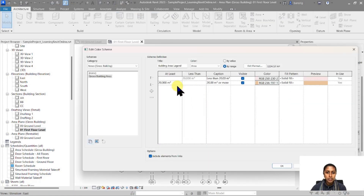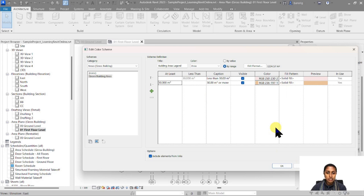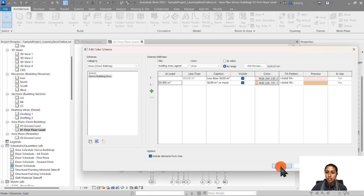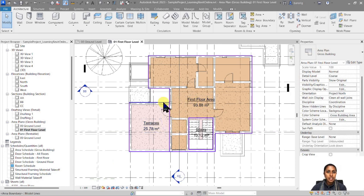Let's go to color scheme and change the threshold to 30 square meters — so everything below 30 has one color and everything above 30 has another color. You can always choose a different color or different pattern as per your preference. You can also add more ranges if you have a larger floor plan with more ranges to be shown. Say OK — now everything above 30 square meters is assigned this color and everything less than 30 square meters is assigned this other color.